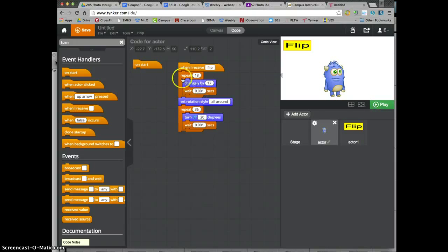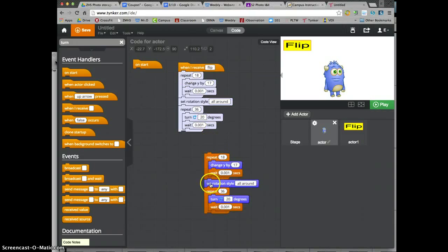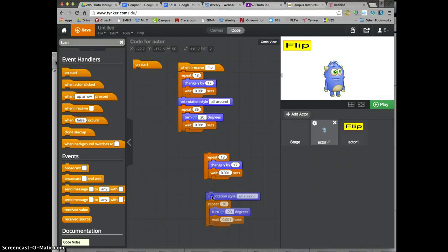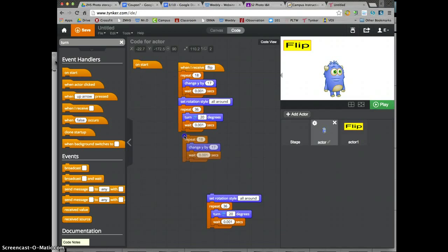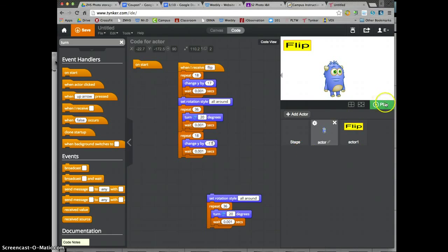Now he needs to land. It's the same code — I'm going to copy everything, paste everything. I don't need the spin part, just the movement. I'm going to change Y by negative 17. Now let's try it again — push play, push flip. One, two, land. Got it. That one's done.